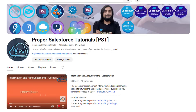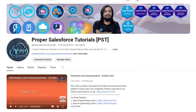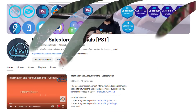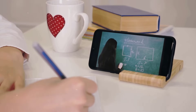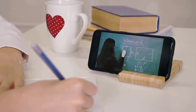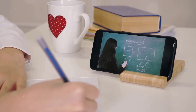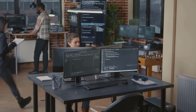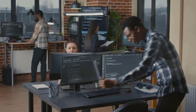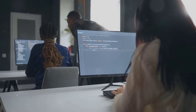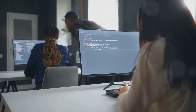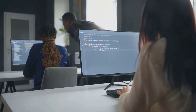Welcome to Proper Salesforce Tutorials, your go-to channel for mastering Salesforce. Whether you're just starting out or looking to enhance your Salesforce skills, we've got you covered with precise, easy-to-follow tutorials. From Salesforce development and Apex programming to Lightning Web Components, HTML, CSS, JavaScript, and real-world projects, you'll find everything you need to become a Salesforce Pro.